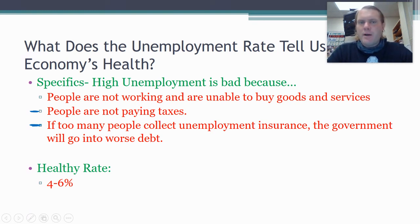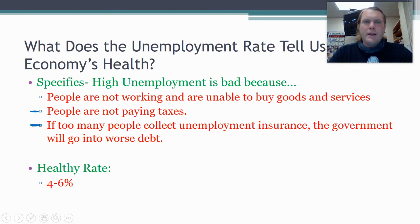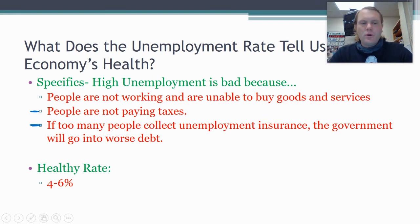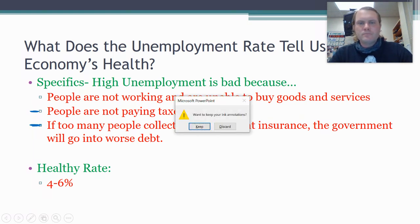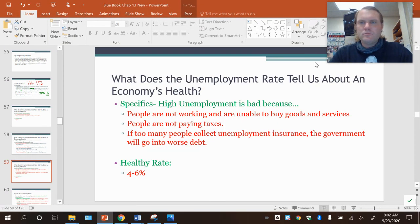That's unemployment for today. Tomorrow we'll talk about the types of unemployment - it'll be quick, but make sure you get the definitions written down because the types of unemployment are important for the test.